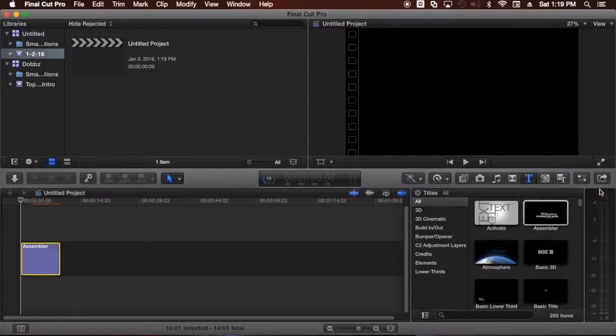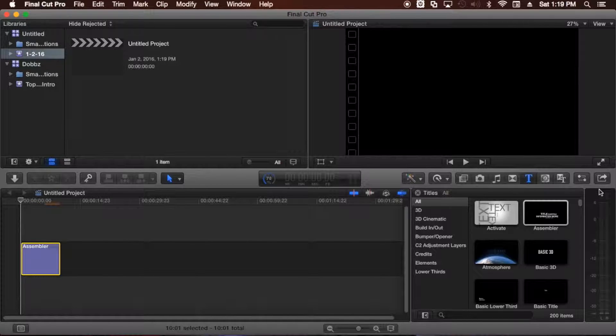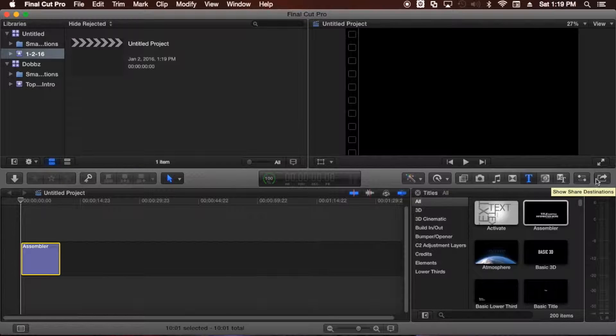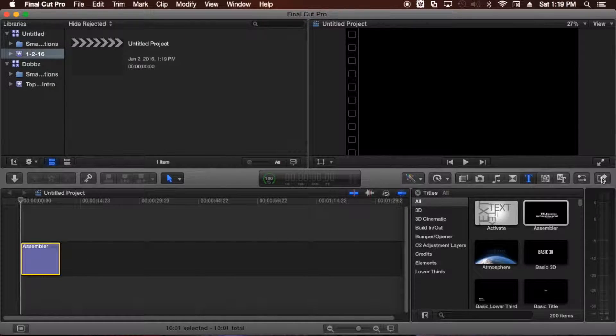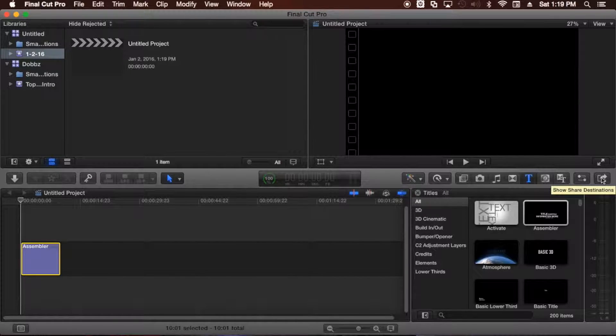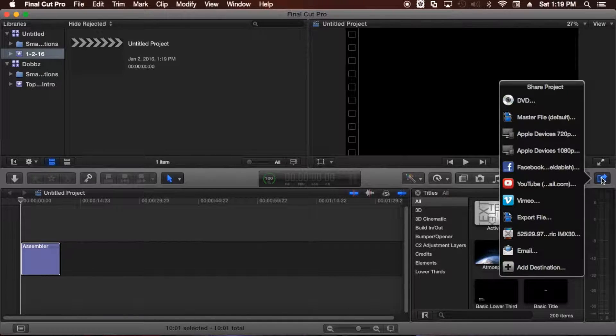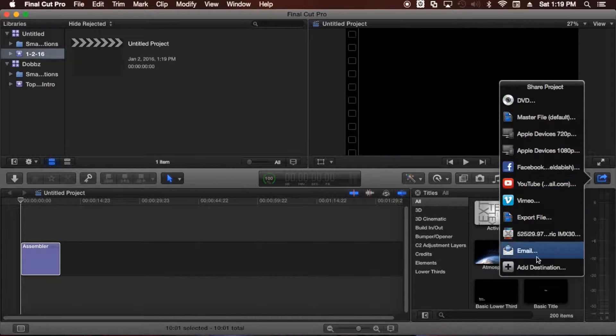Typically, you want to export something to YouTube. So to do that, you just go ahead and click this button over here. And this button is called Show Share Destination. Once you click it, a little window will pop up, and you'll get all these options here.